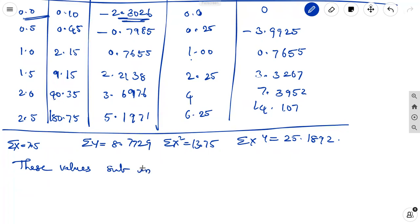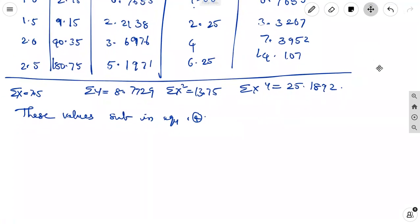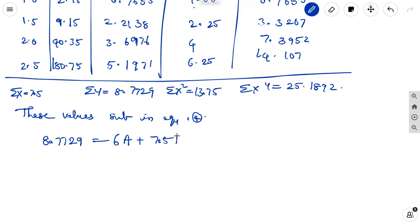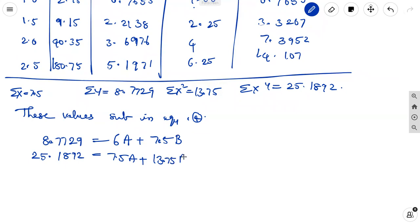Substituting these values into the normal equations: 8.7729 = 6A + 7.5B (equation 5), and 25.1892 = 7.5A + 13.75B (equation 6).